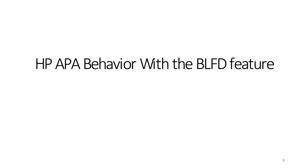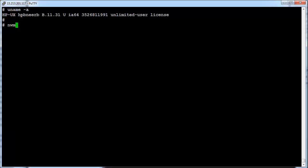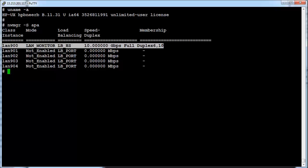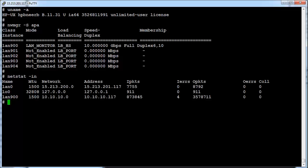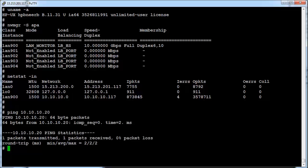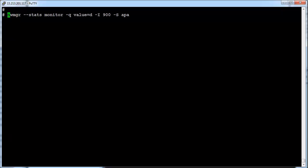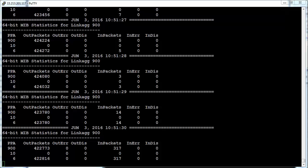Now let's see how BLFD helps HP APA to overcome its limitation. We will quickly create a link aggregate in LAN monitor mode using LAN 6 and LAN 10 physical ports. The NWMGR output shows LAN 900 is already created. The netstat output shows LAN 900 is already assigned an IP address. Connectivity to a remote peer on the same subnet is confirmed, and the setup seems perfect to begin the experiment. I have already started some traffic on LAN 900 in the background. LAN 6, being the primary interface, is carrying the traffic of LAN 900.